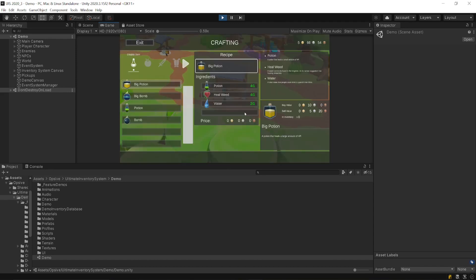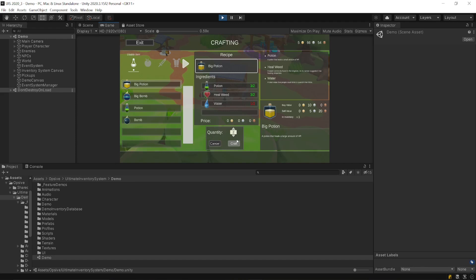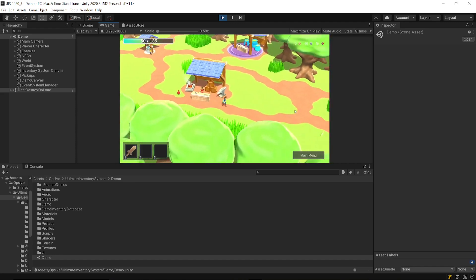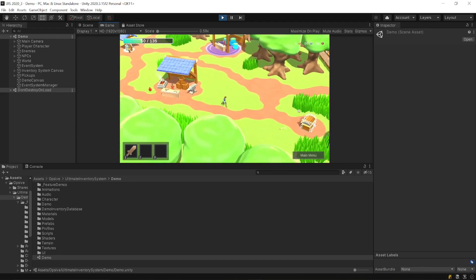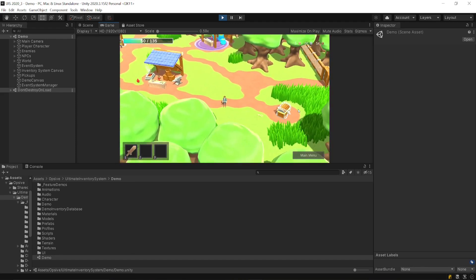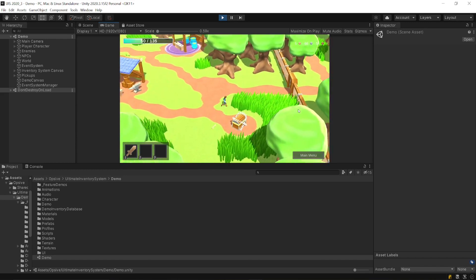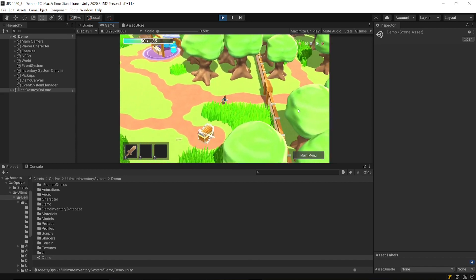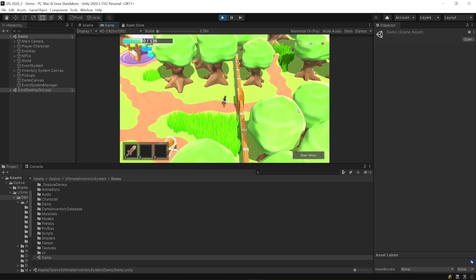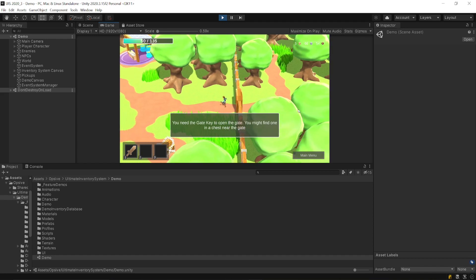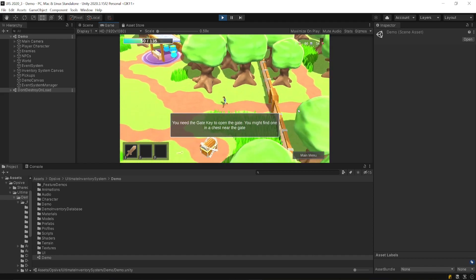You have also a crafting menu where you can combine some items to create new ones. So here I can create multiple big potions from smaller potions. You can also use items to open doors. For example, this door won't open until you have the right item.